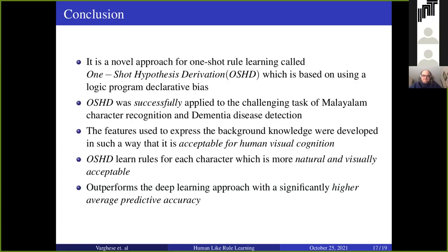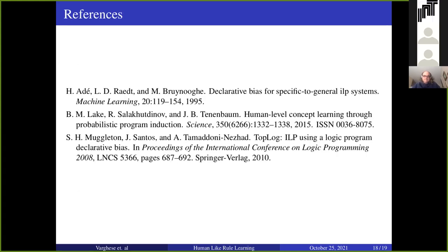In conclusion, this is a new approach for one-shot learning. One-shot learning is very important when you don't have much data, as even deep learning will not help in that case. We developed our system for one-shot learning using declarative bias. We successfully applied OSHD for this image processing task along with a human visual cognizant dataset. From the learned rules shown in the previous slide, the results are natural and visually acceptable, and OSHD outperforms deep learning architecture.